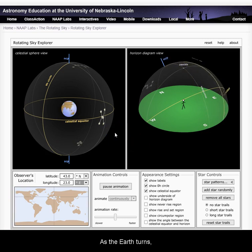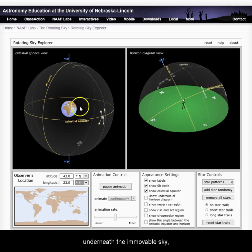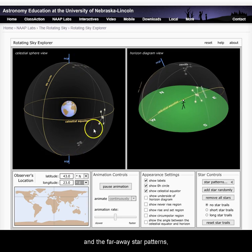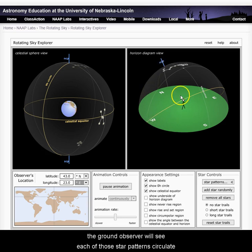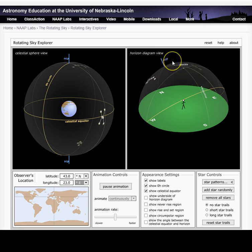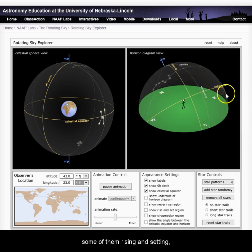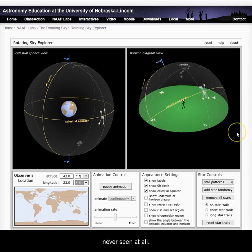As the Earth turns underneath the immovable sky and the faraway star patterns, the ground observer will see each of the star patterns circulate around the northern celestial pole — some of them never setting or rising, some of them rising and setting, and some of them never seen at all.